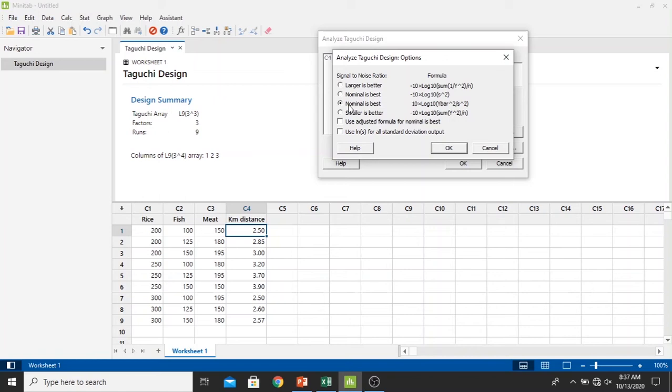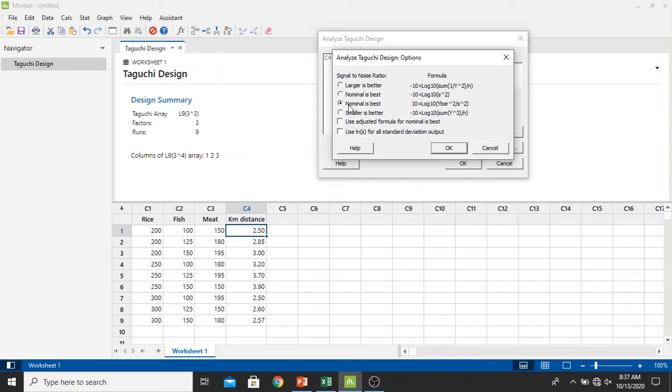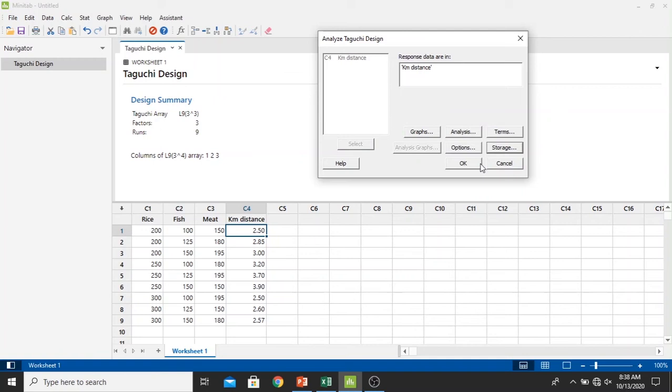In the options we change from the default of nominal is best and change it to larger is better. We click OK right here and then click OK once more. We look at the storage, I just let it be like this, and then we just click OK. Wait until Minitab processes it.